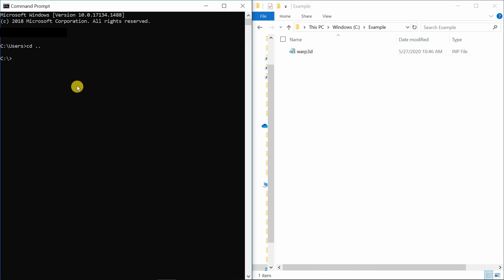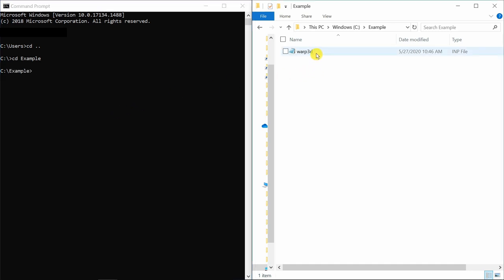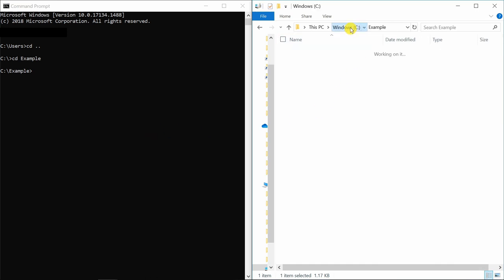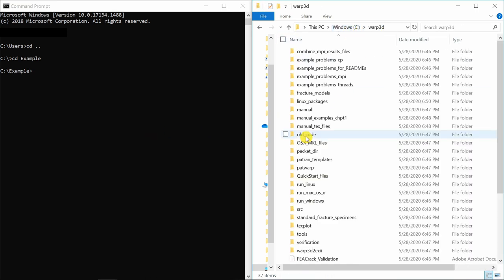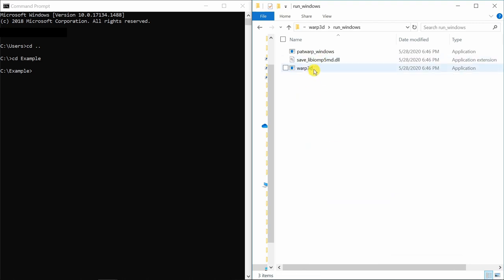Then using command prompt you have to go into this folder. So cd example. Now we just have to run this inp file with help of that application file of warp3d which is located in this warp3d folder and in run windows. This file.